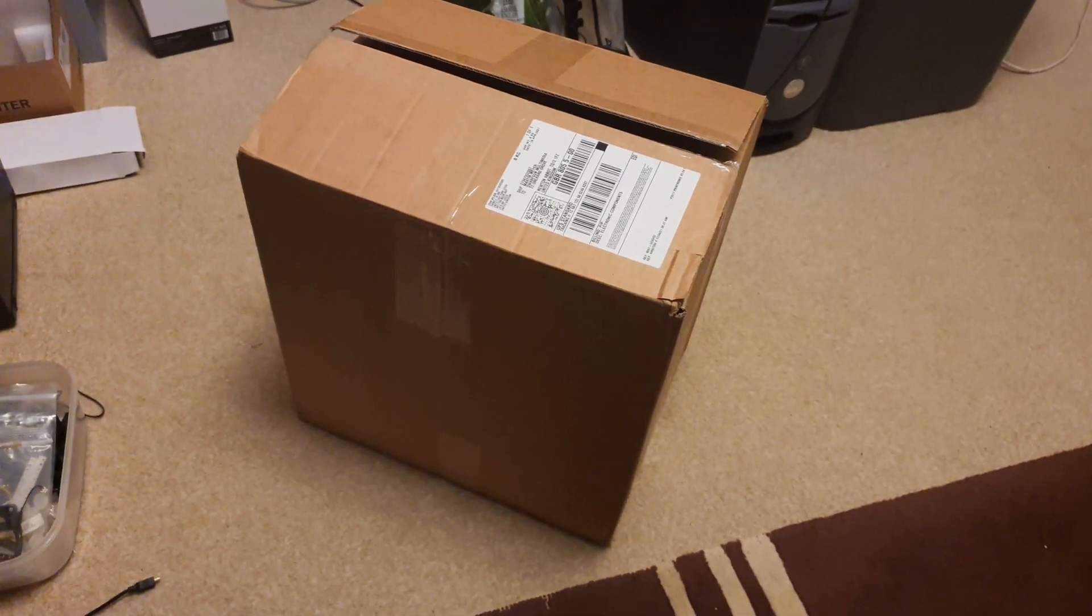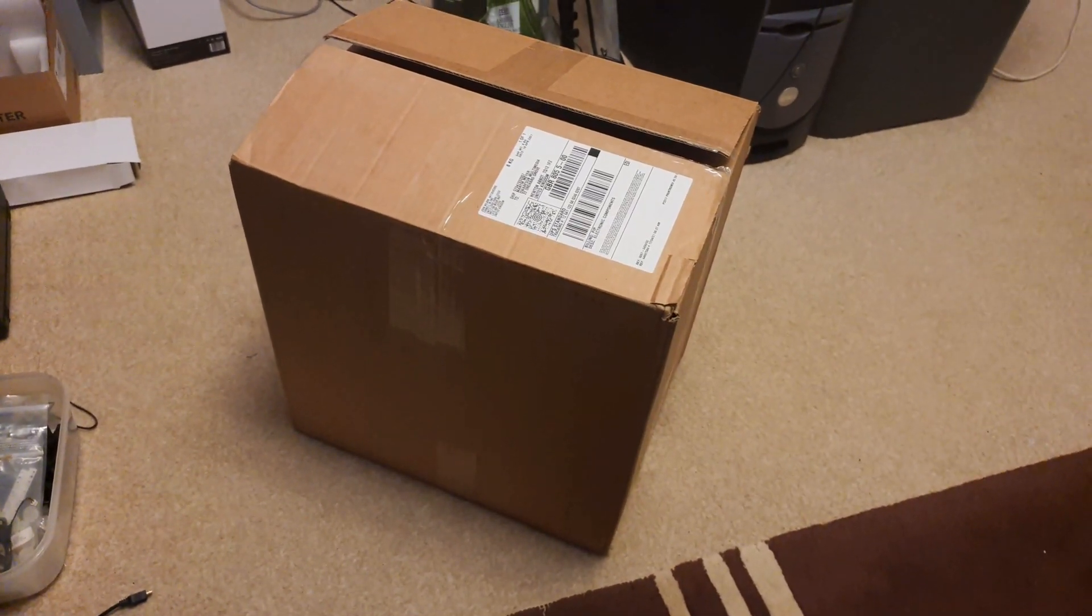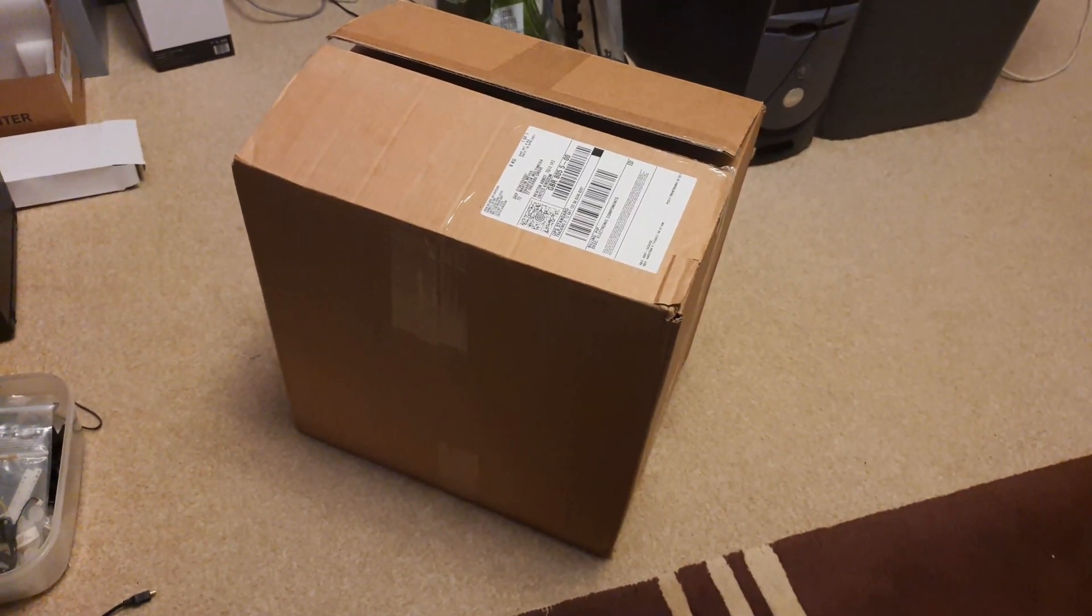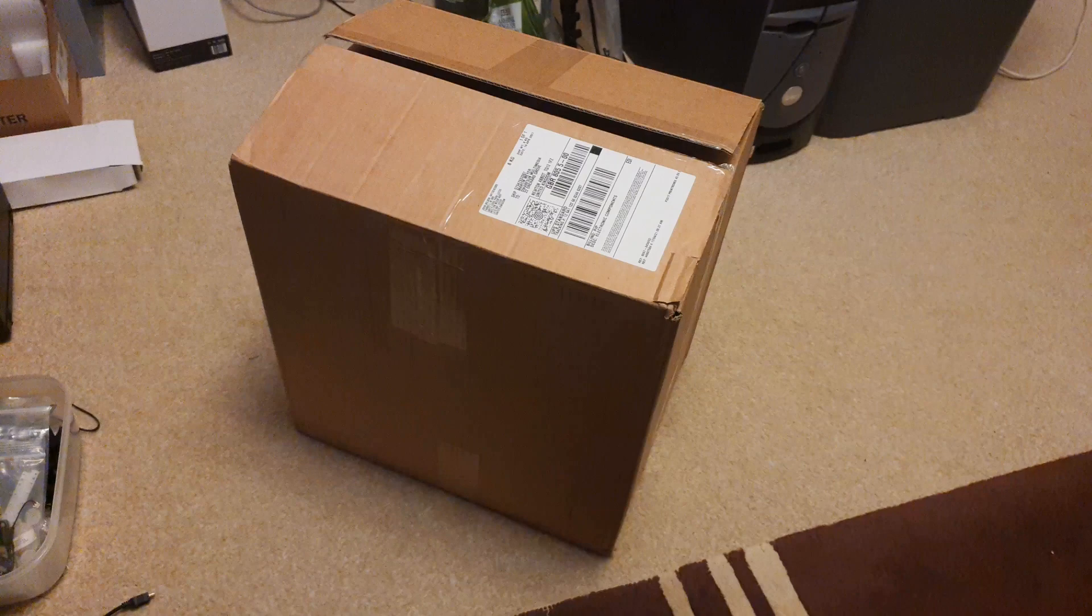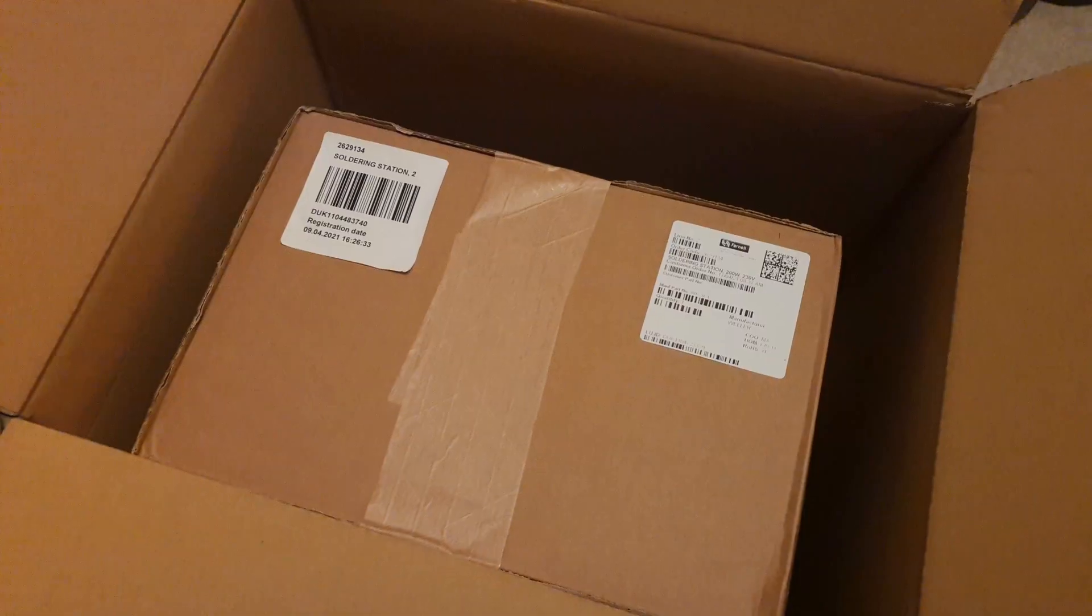Hello my friends and welcome to this unboxing video. My new soldering iron has finally arrived.